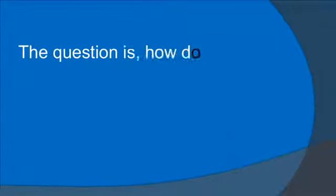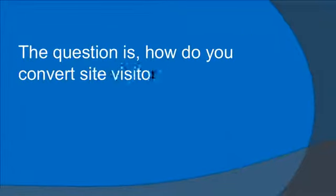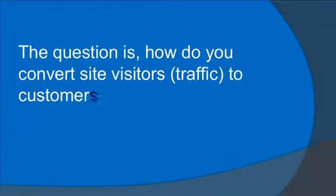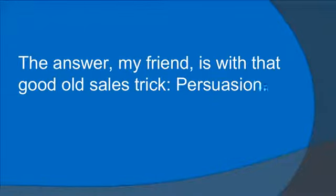The question is, how do you convert site visitors or traffic to customers? The answer, my friend, is with that good old sales trick, persuasion.